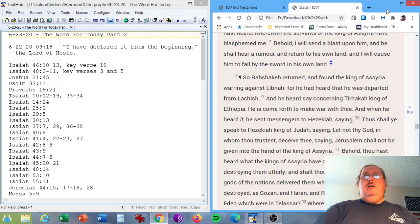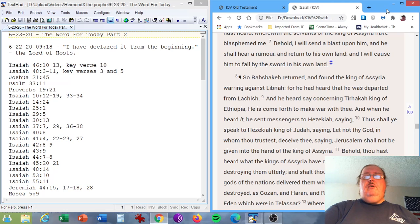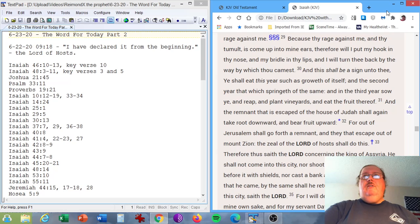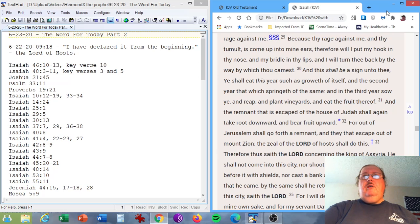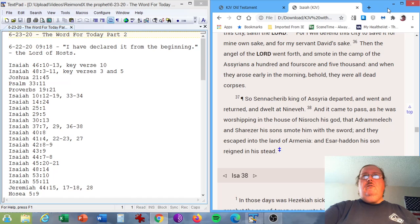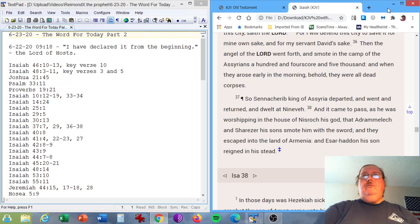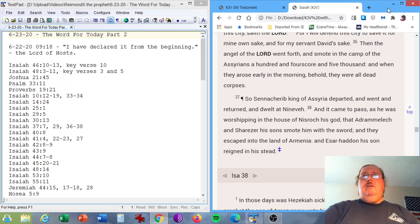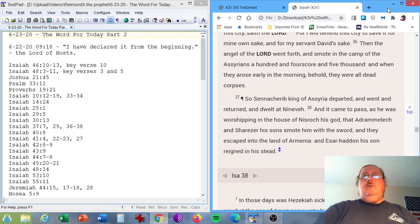Isaiah chapter 37, verses 7, 29, 36-38. Behold, I will send a blast upon him, and he shall hear a rumor, and return to his own land. I will cause him to fall by the sword in his own land. Because thy rage against me, and thy tumult, is come up into mine ears, therefore I will put my hook in thy nose, and my bridle in thy lips, and I will turn thee back by the way by which thou camest. Then the angel of the Lord went forth, and smote in the camp of the Assyrians a hundred and fourscore and five thousand. And when they arose early in the morning, behold, they were all dead corpses. So Sennacherib king of Assyria departed, and went and returned, and dwelt at Nineveh.